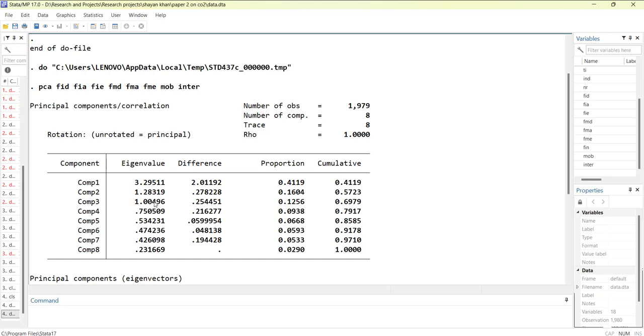Here you can see the cumulative values. If you make one index it will cover 41% data. If you make two indices it will cover 57% data. If you make three indices it will cover 69% of data.